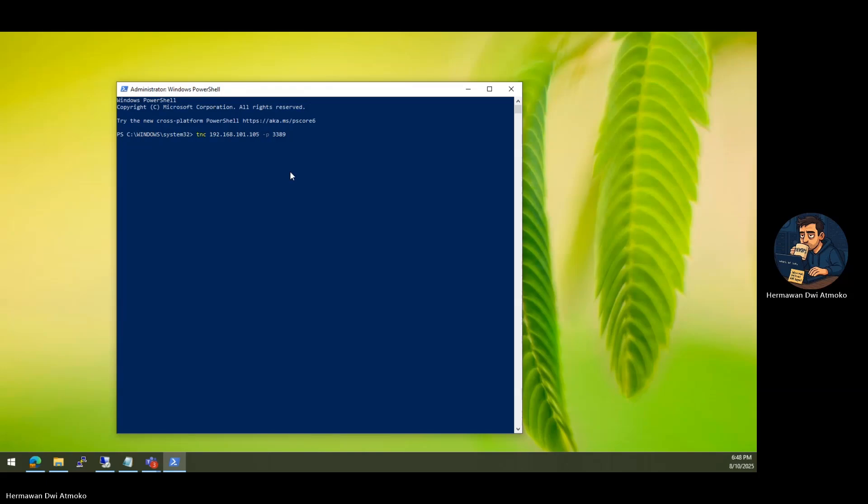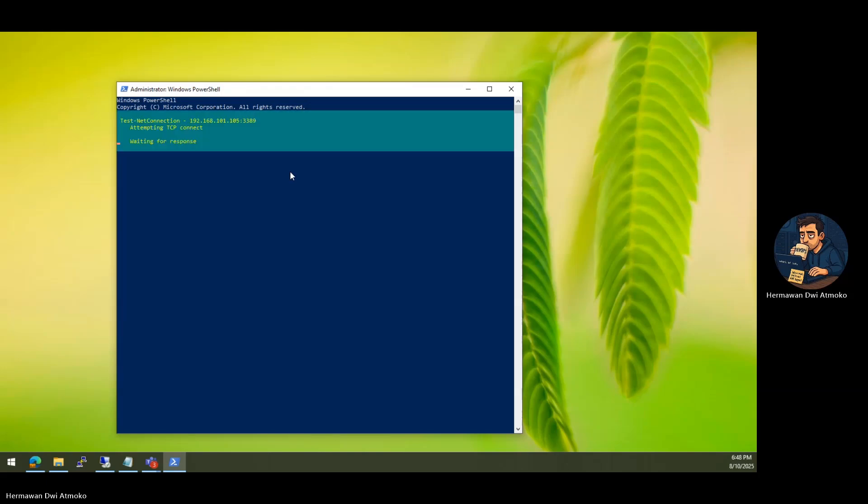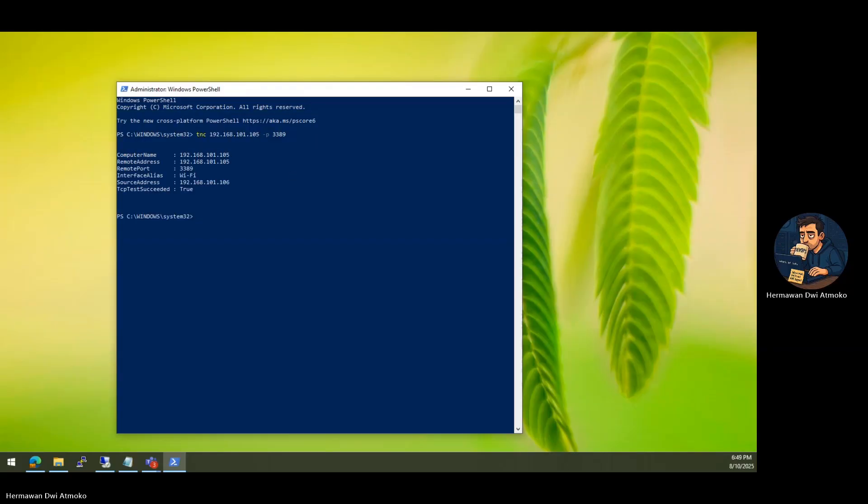Exposing 3389 is like leaving your front door unlocked in a bad neighborhood. To prove it, let's check from another machine. Telnet, your IP 3389. If it connects, congratulations, you're exposed.